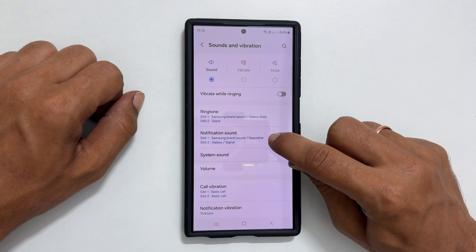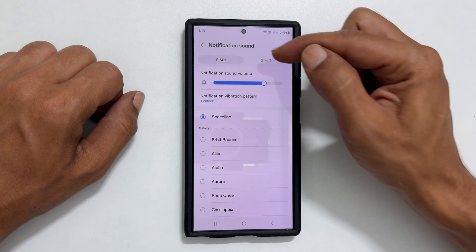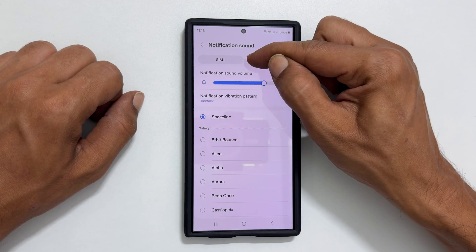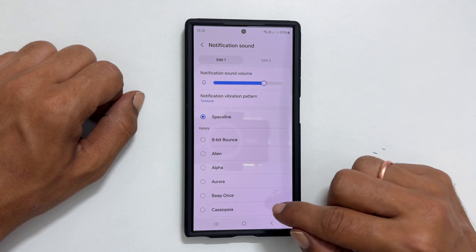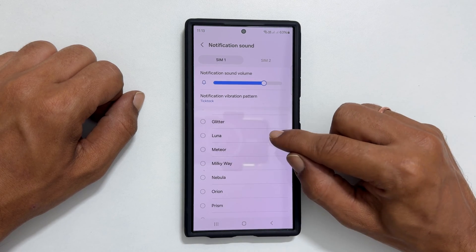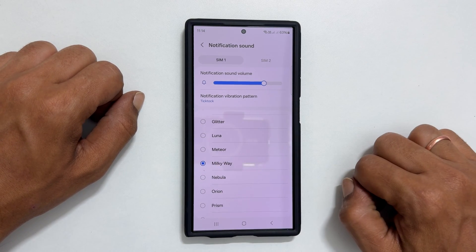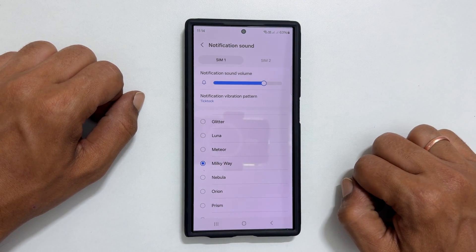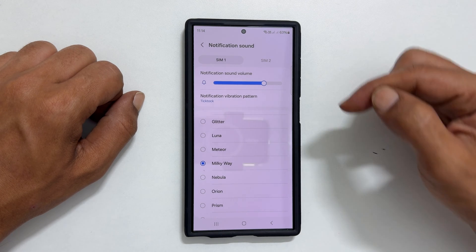Choose the SIM you wish to assign the notification sound. From these preloaded tunes, select the sound you like. Similarly, you can set the notification sound for the other SIM by selecting it here.